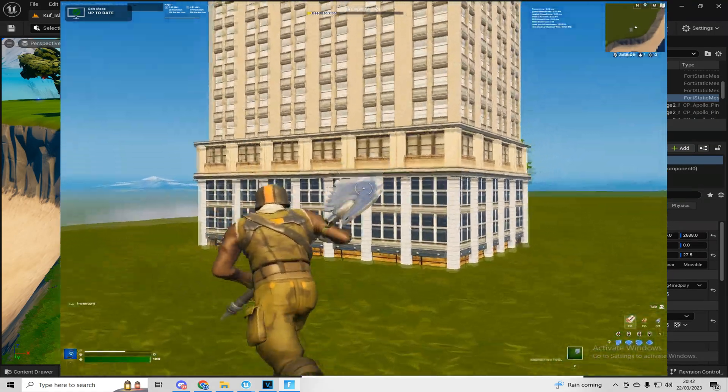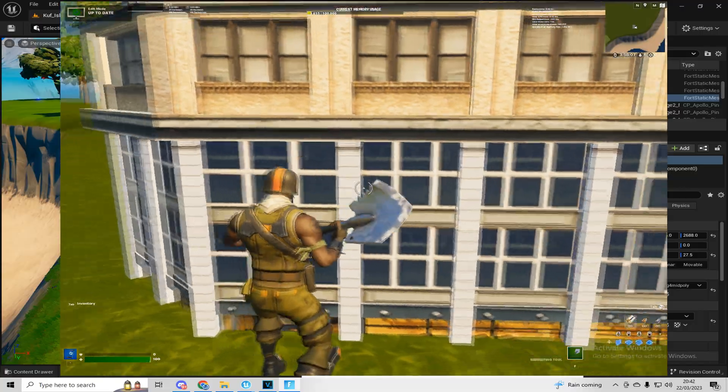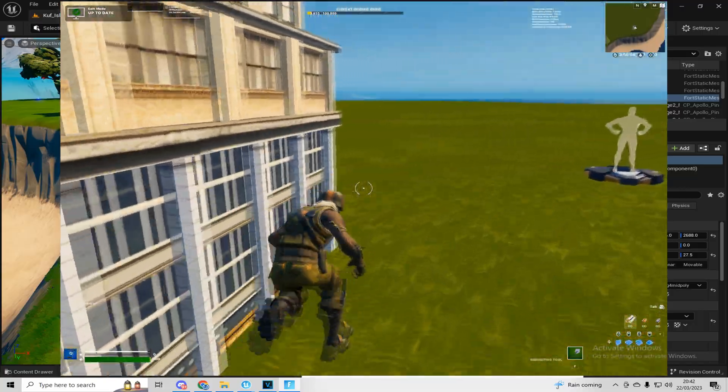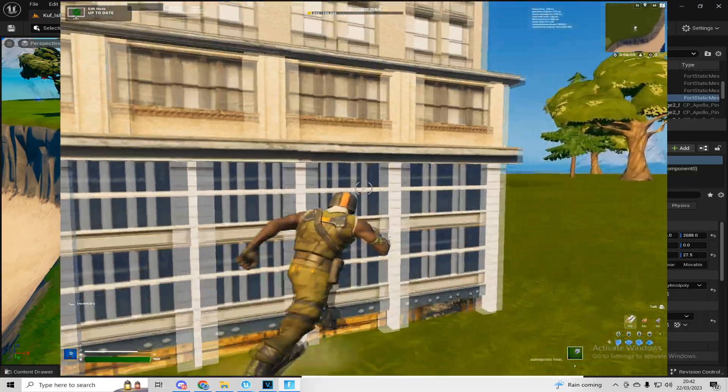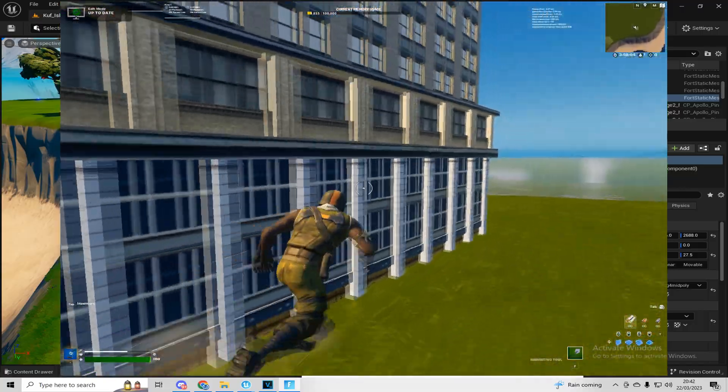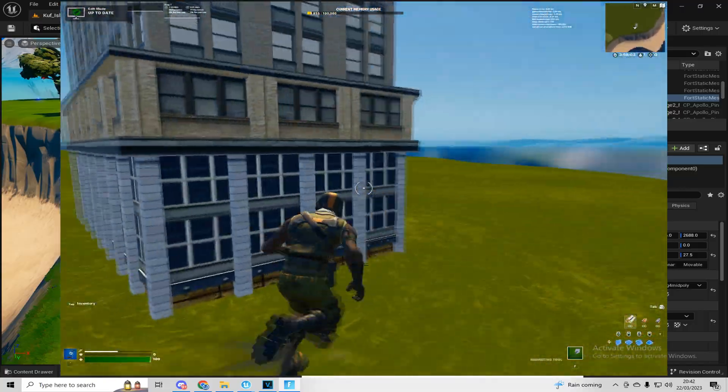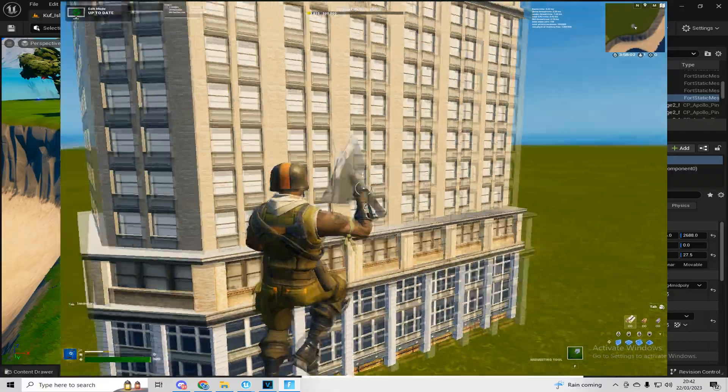Perfect. So as you can see, you can't walk through it as we made that collision and we set it to true. And yeah, that's basically how you import custom assets.